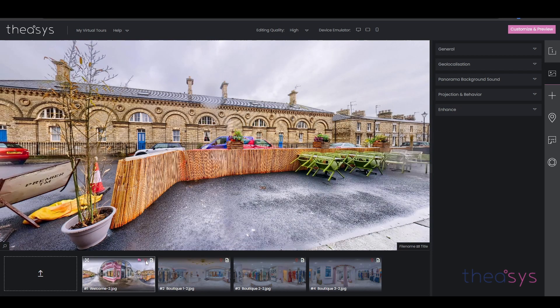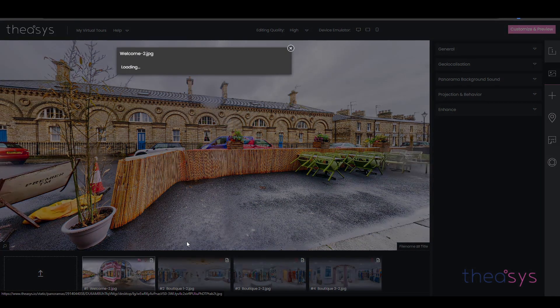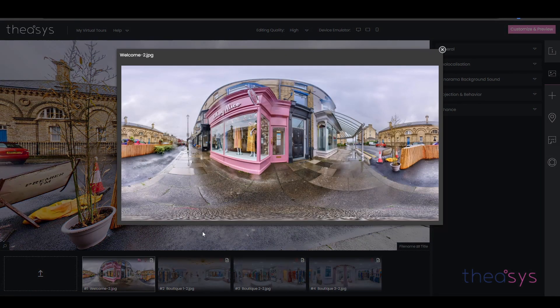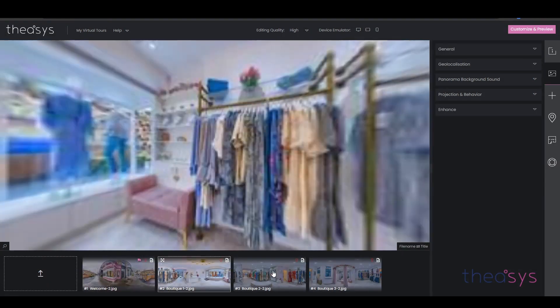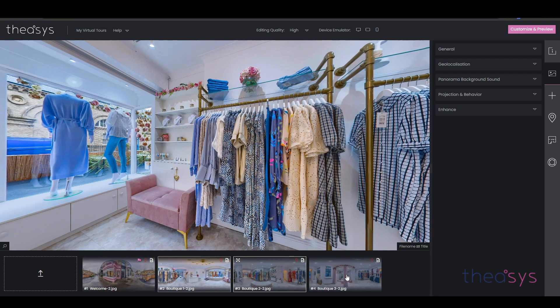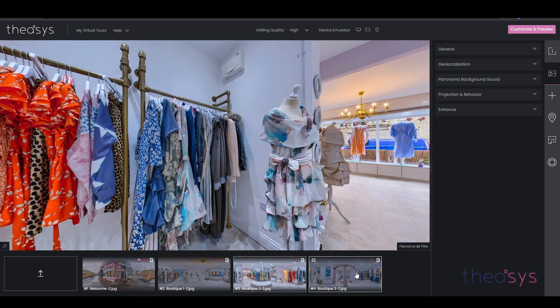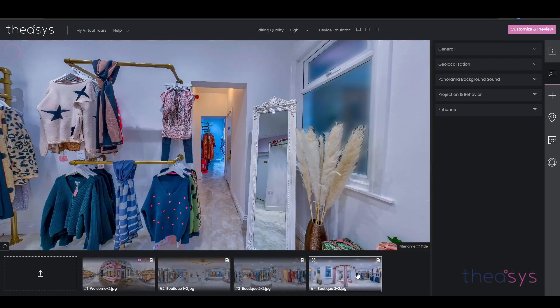This icon tells us we have no GPS coordinates installed. If we had GPS coordinates added in and we click it, it'll open the map. And here is a preview of the image we've uploaded. So we've got image one, image two, image three, image four.